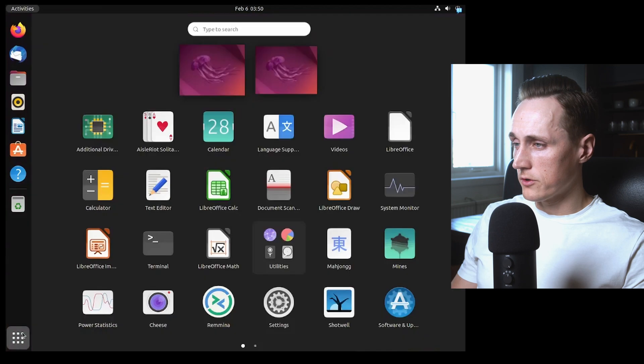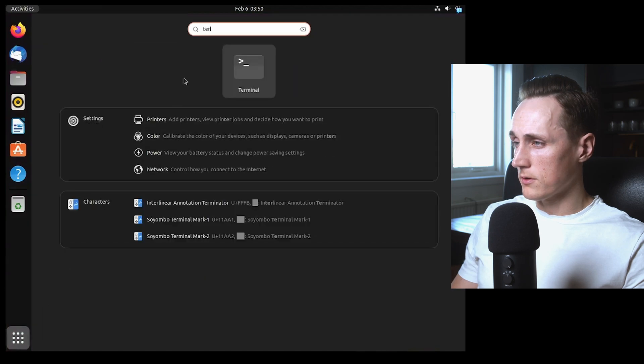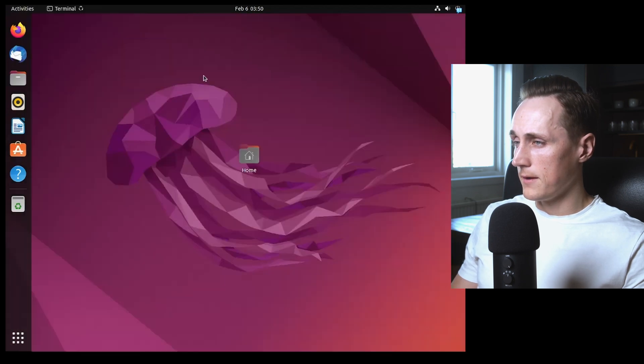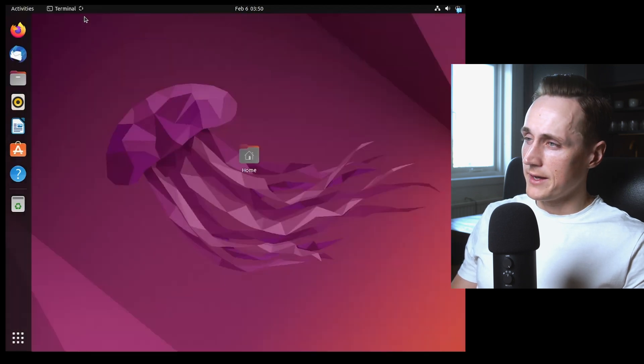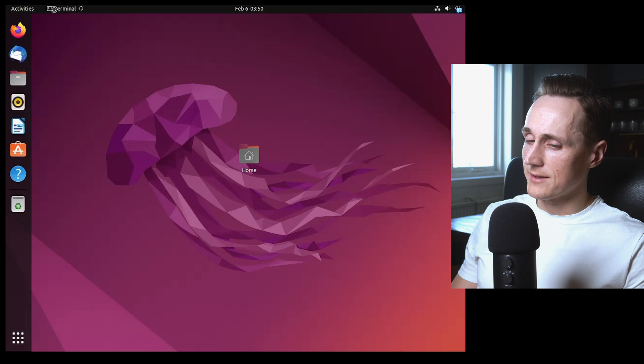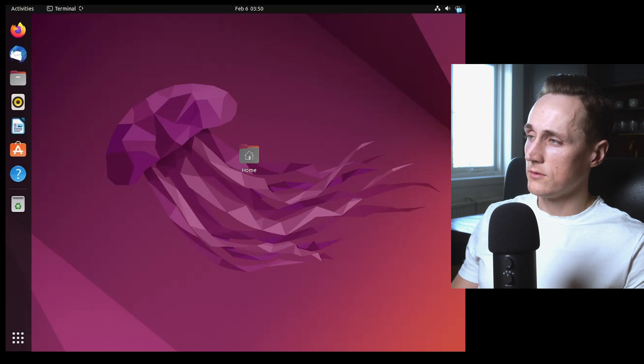So you're inside of Ubuntu and you search for terminal and it just keeps loading like this. It's not good.